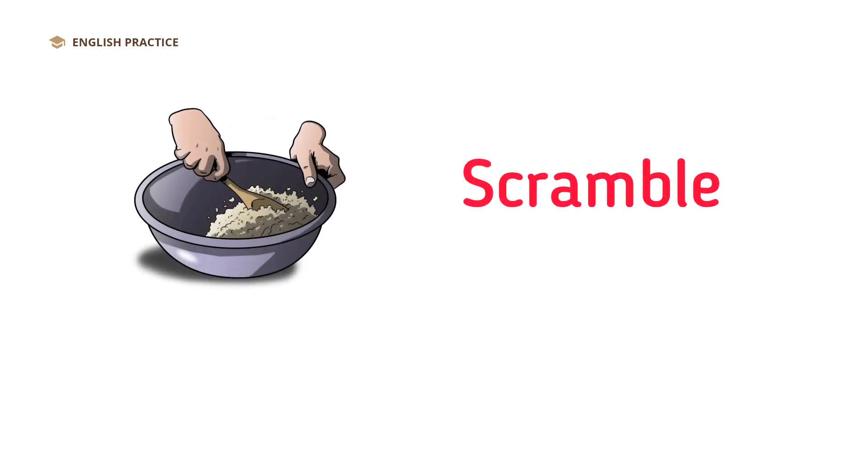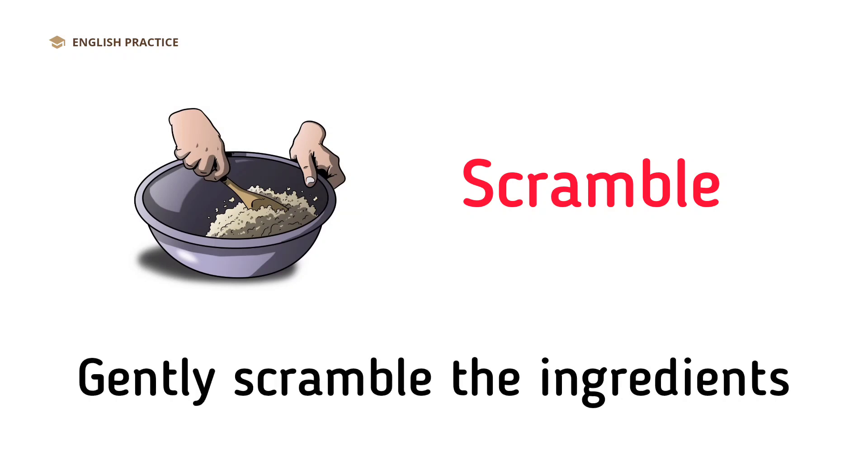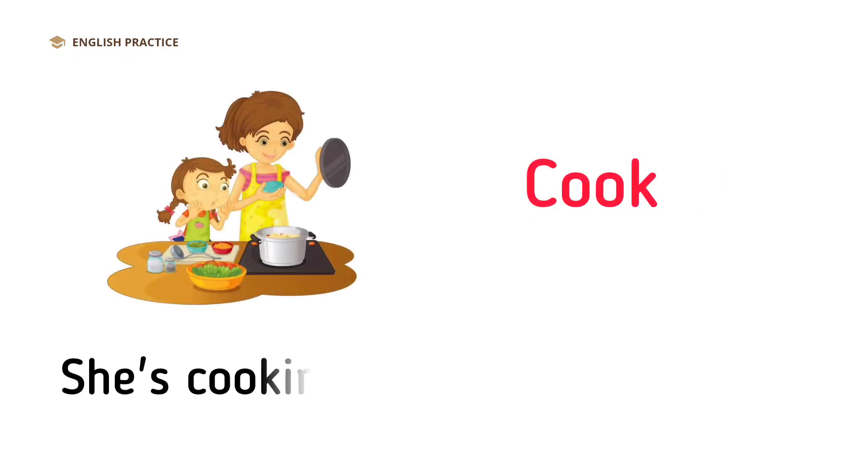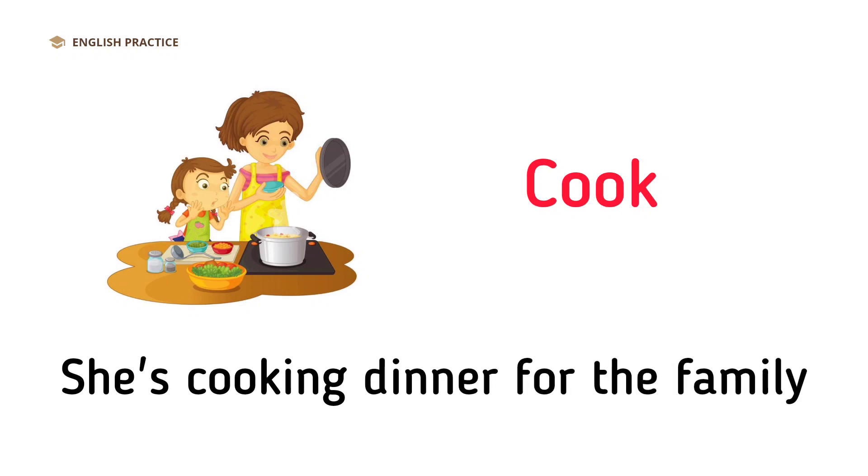Scramble. Gently scramble the ingredients. Cook. She's cooking dinner for the family.